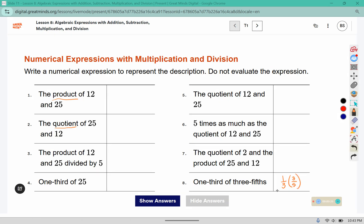You could also represent multiplication with the dot symbol, but remember we're trying to avoid using the x for multiplication because now we're working with variables.